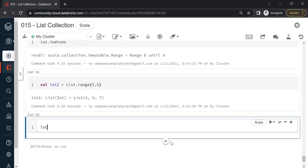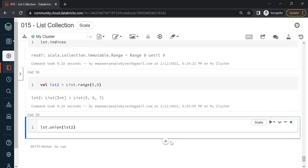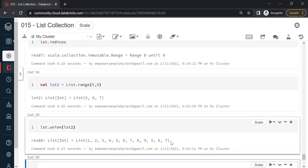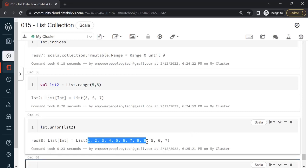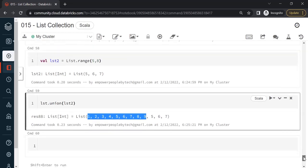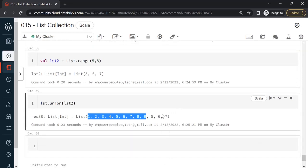The first thing is if I want to combine both lists together. So what I can do is lst dot use the union method and say lst2. Remember all the operations on the list will return us a new list. This is the first list from 1 to 9 and then the second list. Union will combine two lists together but will not remove any duplicates.